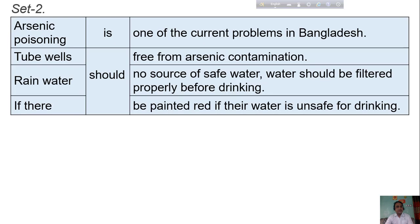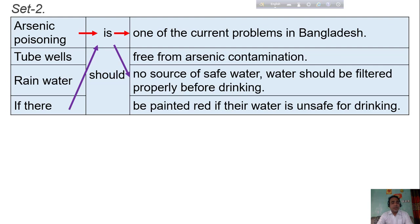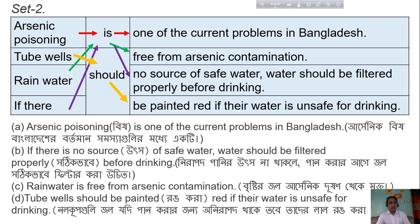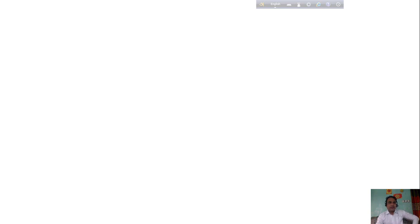Let's go to Set 2. It's another wonderful table. Arsenic poisoning is one of the current problems in Bangladesh. If there is no source of safe water, water should be filtered properly before drinking. Rainwater is free from arsenic contamination. Tube wells should be painted red if their water is unsafe for drinking. Now let's see the answer scripts again. There are also Bangla meanings for all the sentences.